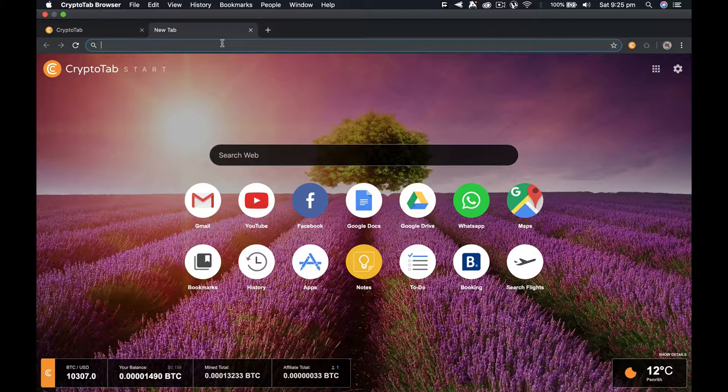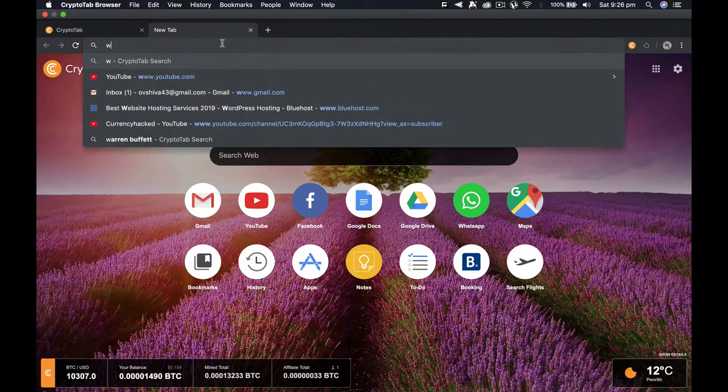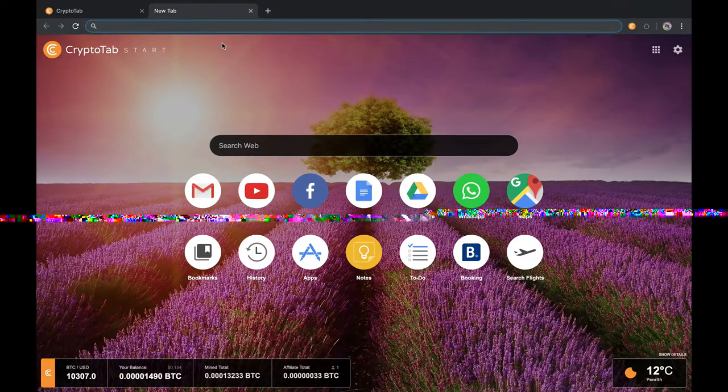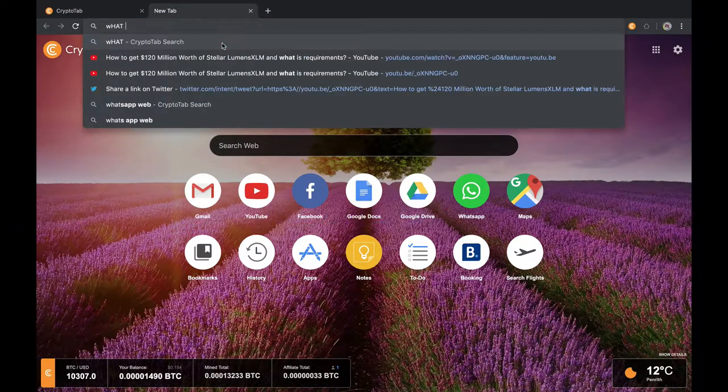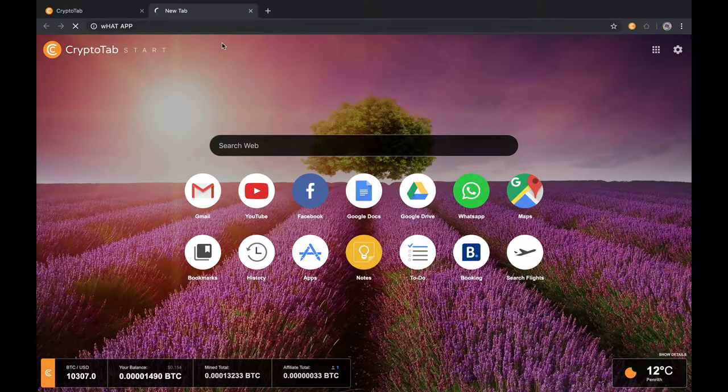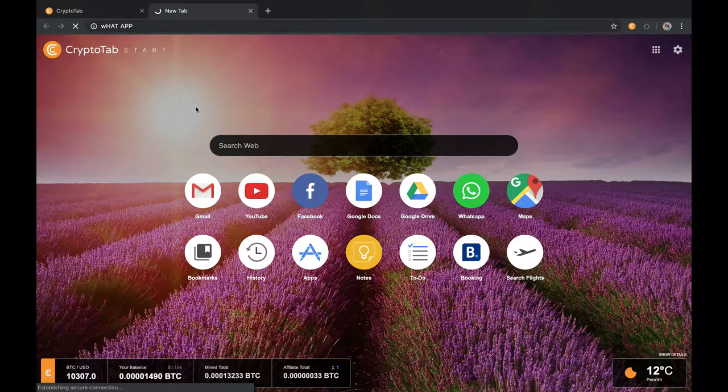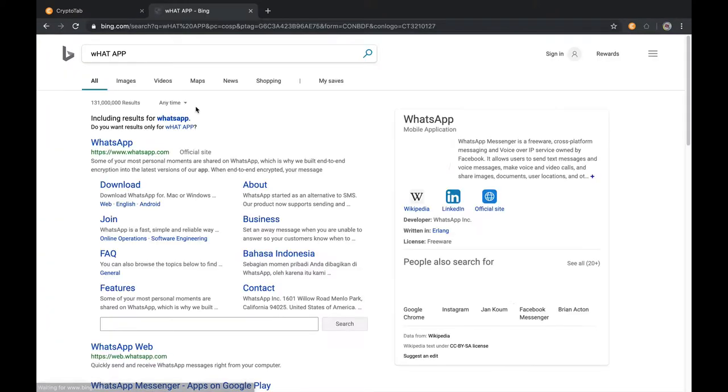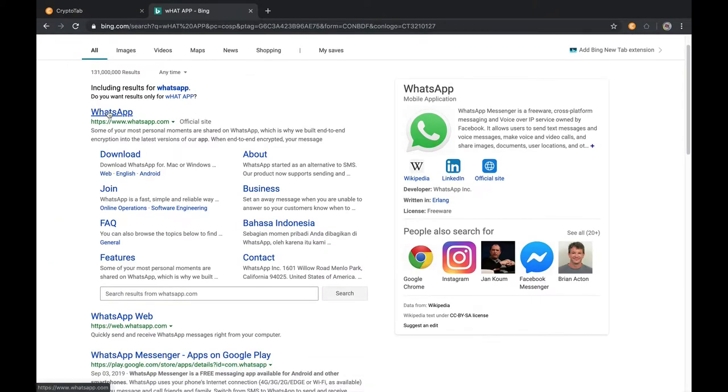All you have to do is go to the web browser or whatever you want. I recommend you to use CryptoTab. Then type WireShark and click on the WireShark website.